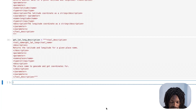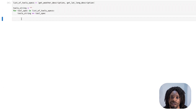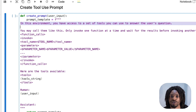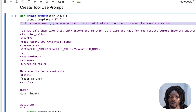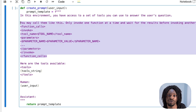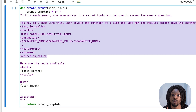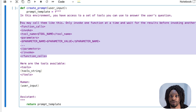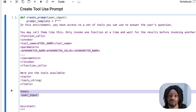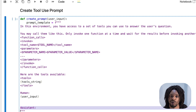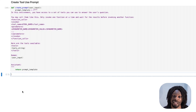We concatenate these tool descriptions, then create a prompt template that will actually use the tools. First we tell the language model that in this environment it has a select group of tools it can use to answer the user's question. We provide a schema for how it can call each function, restricting it to one at a time, and tell it to wait for the response before invoking another function. We provide the list of available tools, then the user input — what's the weather like in London — and tell the model it's time to respond.